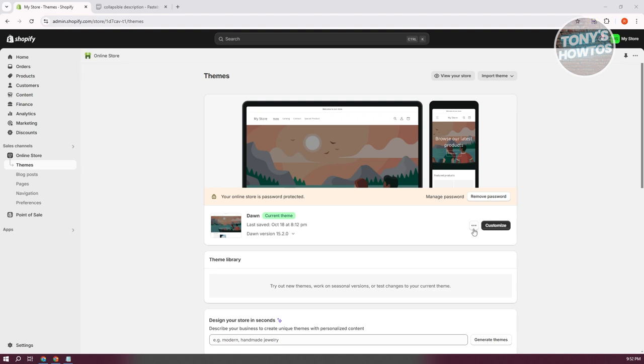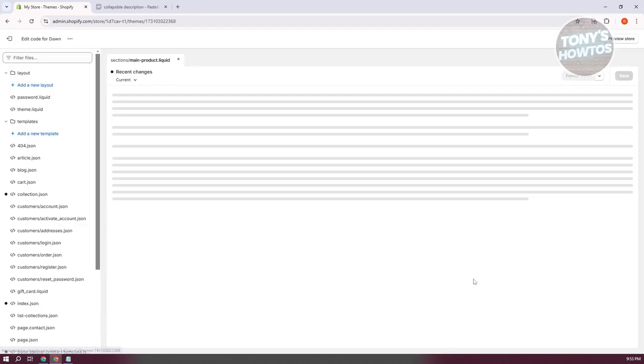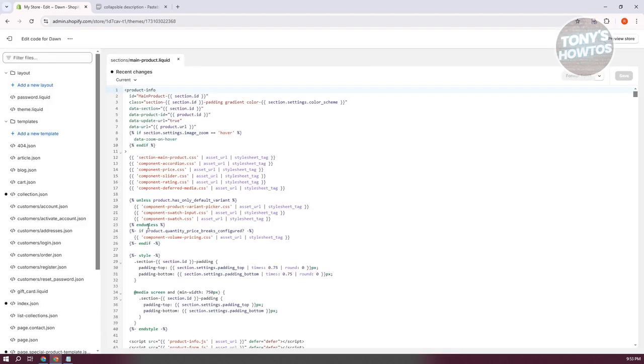Now in here, instead of going to Customize, we need to click on the three-dot option. Click on that and select the option that says Edit Code.